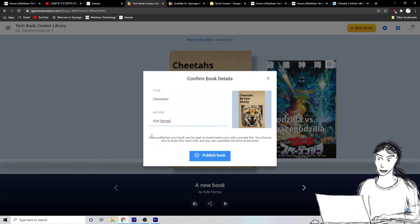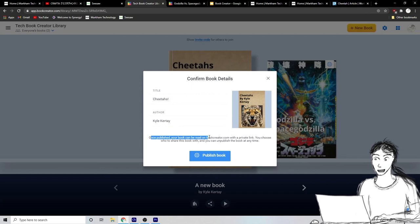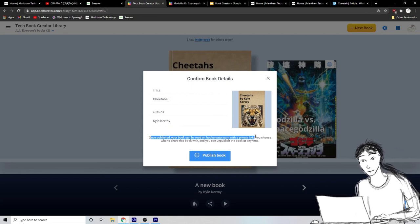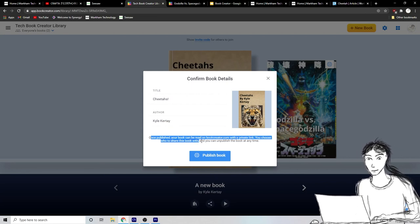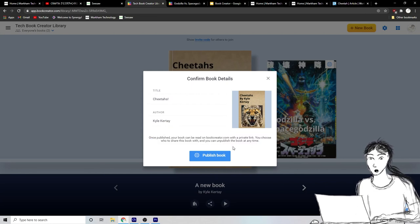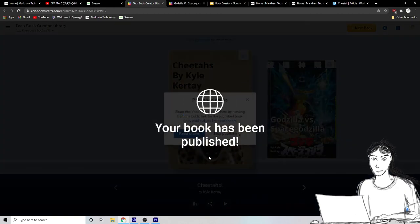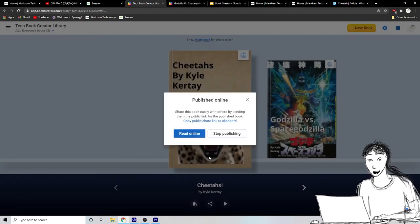And it says once published, your book can be read by bookcreator.com with a private link, blah, blah, blah, blah, blah. You can share it. So let's click publish book. Oh my goodness. My book is online.